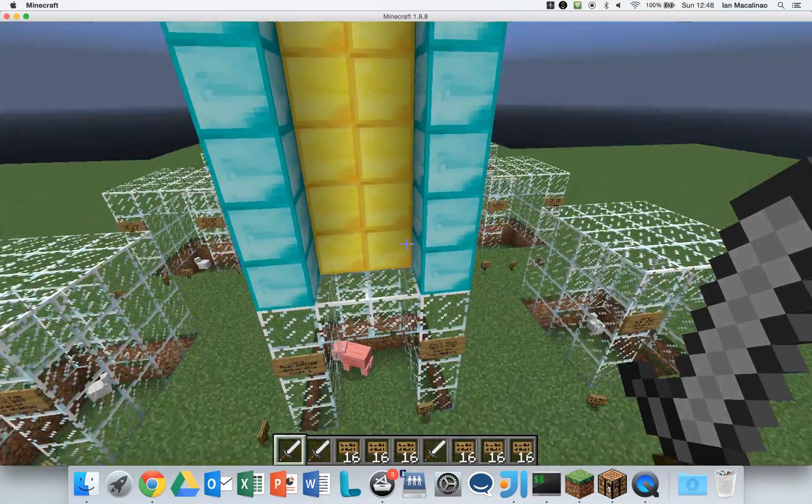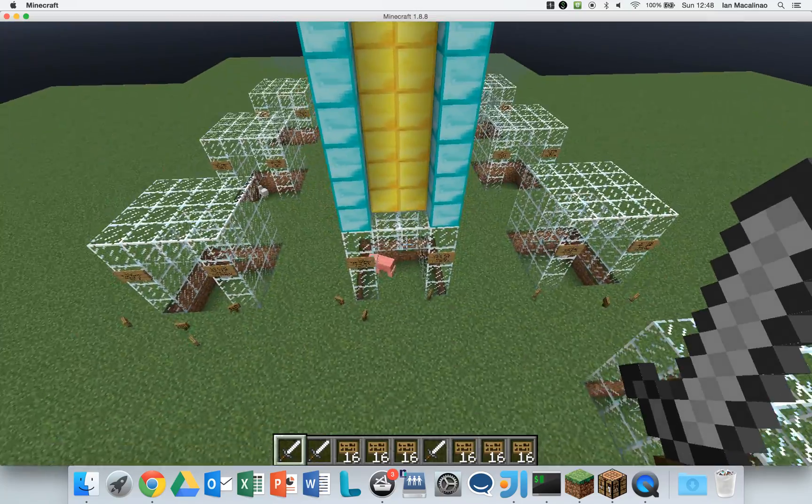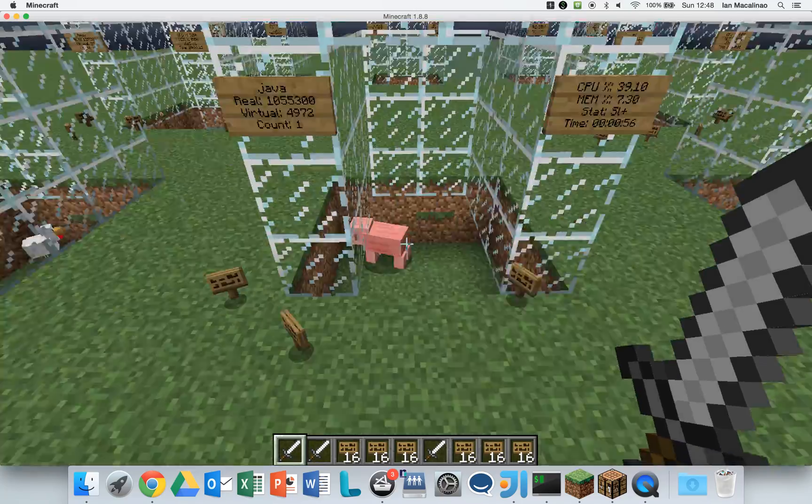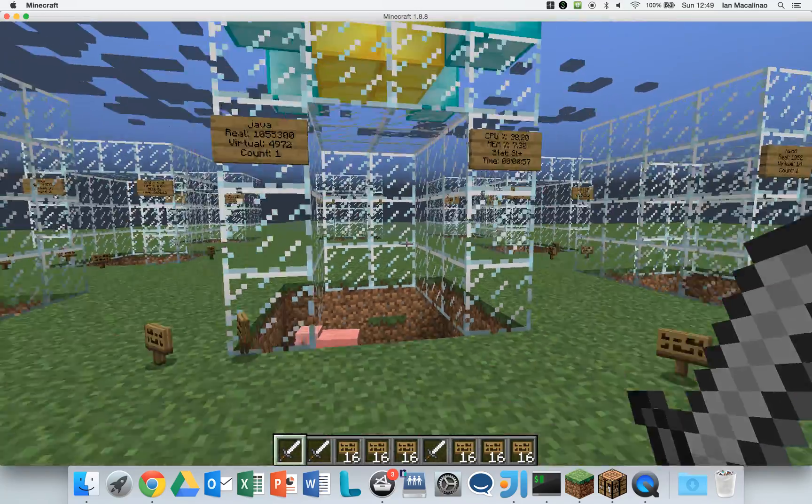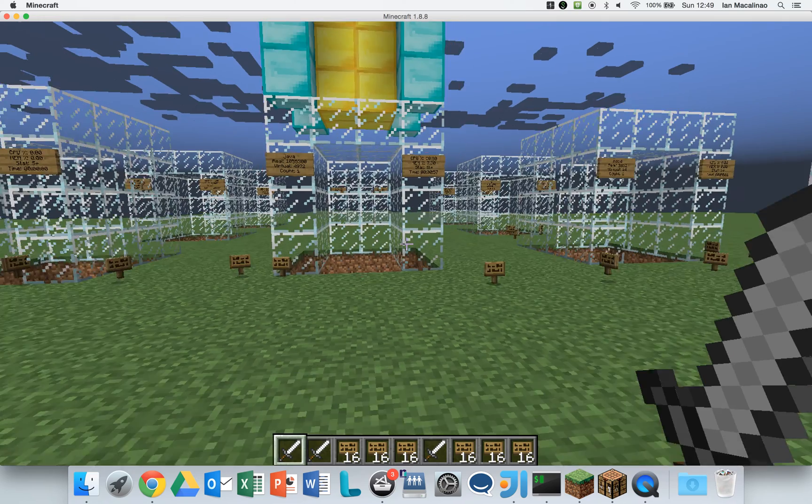Each one of these boxes represents a different process, and if you kill the monster inside, it kills the process.